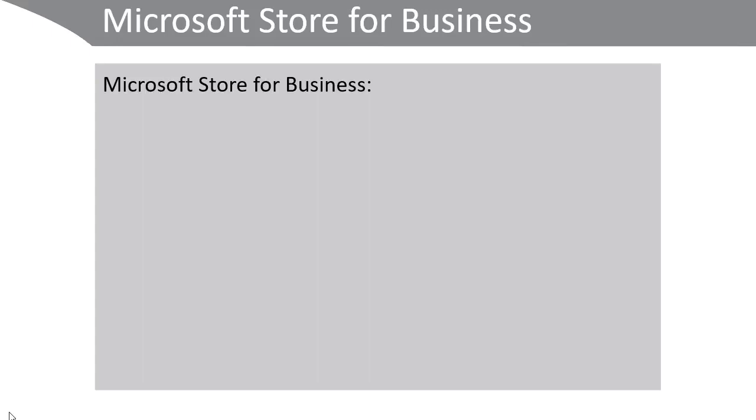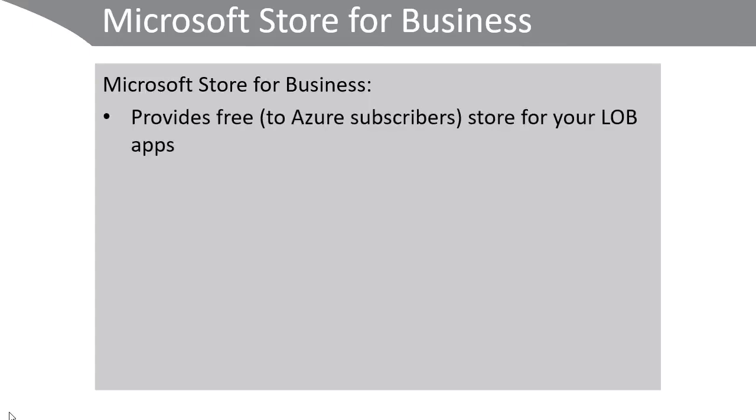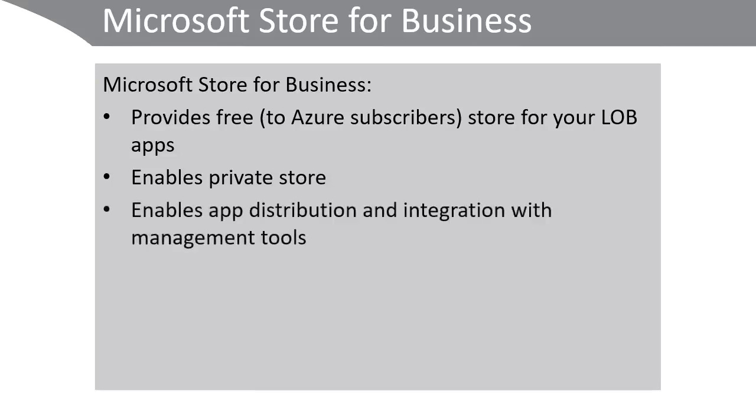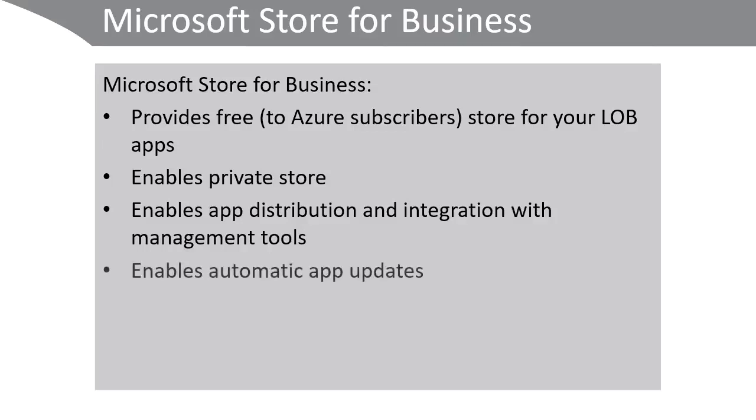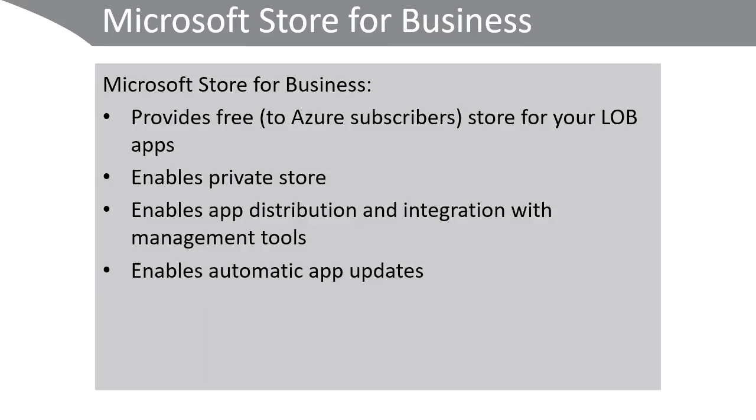The Microsoft Store for Business and the Microsoft Store for Education provides a free to Azure subscribers store for your line of business applications. It enables a private store accessible only by users in your organization. It enables you to distribute apps and to integrate with management tools. It enables automatic app updates and provides for license tracking and management.